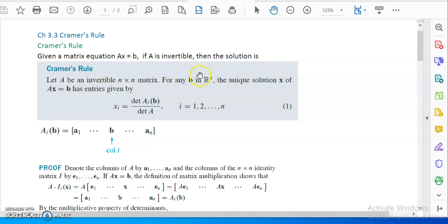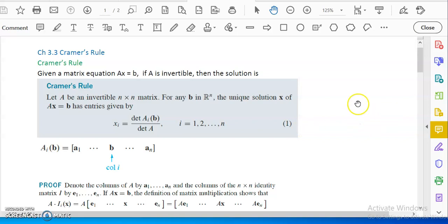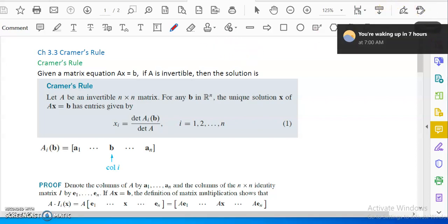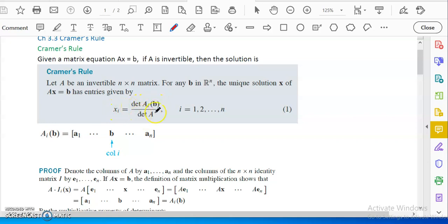If we have an n times n system — this only works if it is an n times n system — you have n equations, n unknowns, a square system where your coefficient matrix is a square matrix. The system is AX equals B, where A is the coefficient matrix. If A is invertible, that means there is a unique solution, and the unique solution can be written as X_i equals the determinant of A_i(B) over the determinant of A.